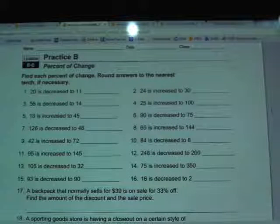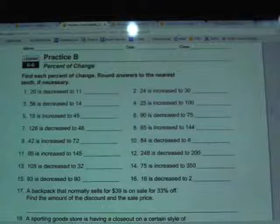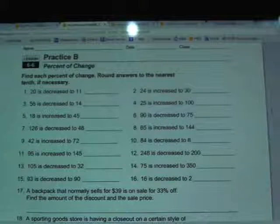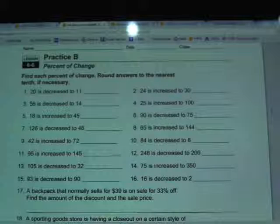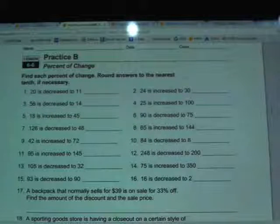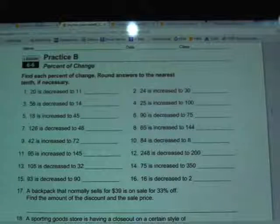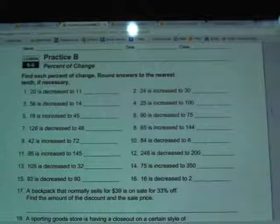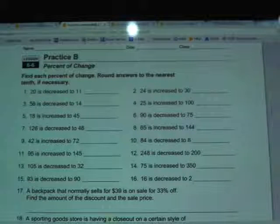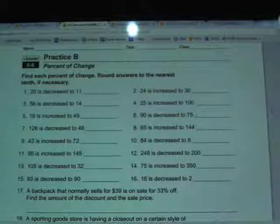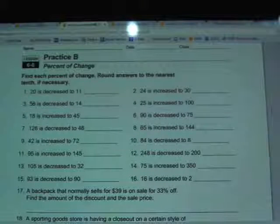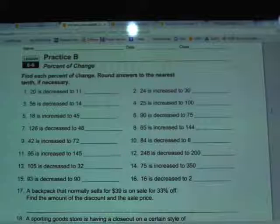The directions for finding percent of change say to subtract the two numbers given in the problem — you're always going to do big minus small — and then divide that by the original amount. The original amount is the first number they give you in each question, so you don't need to search the question for it. In these questions it's always the first number they throw at you.